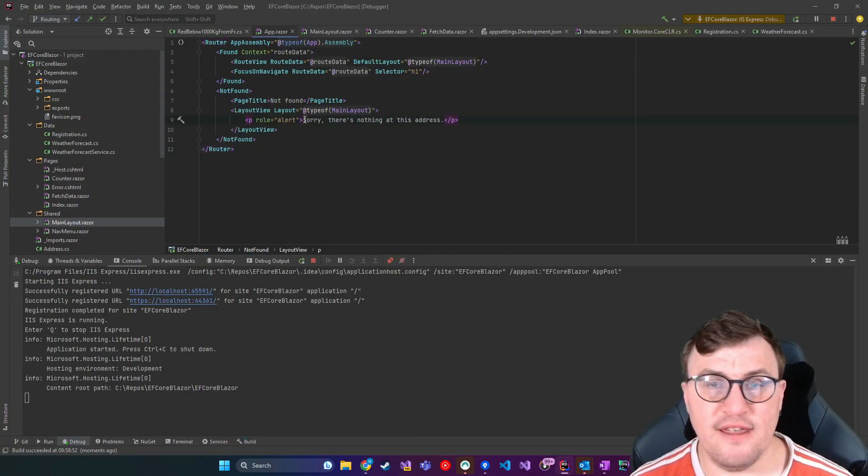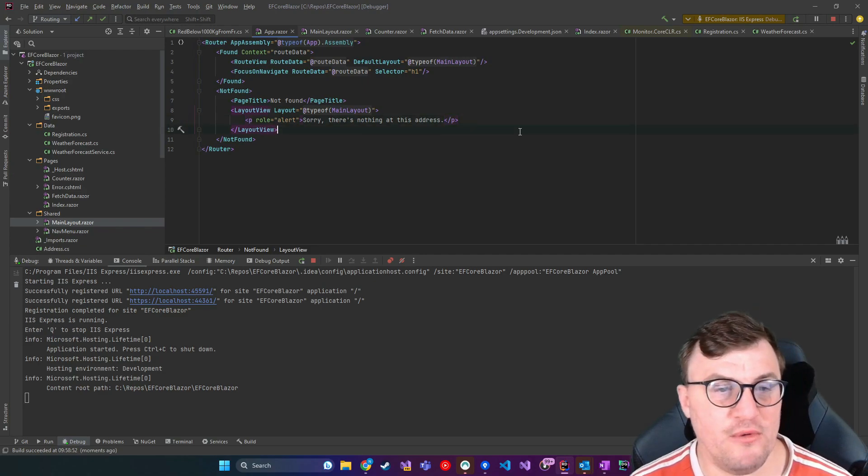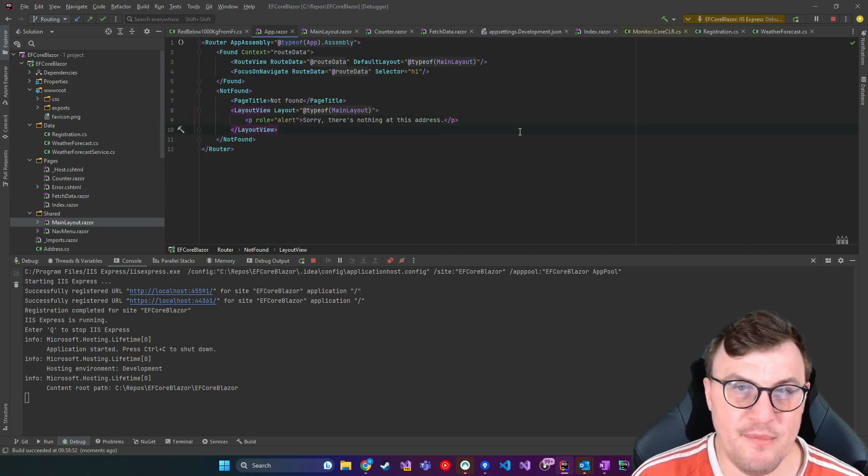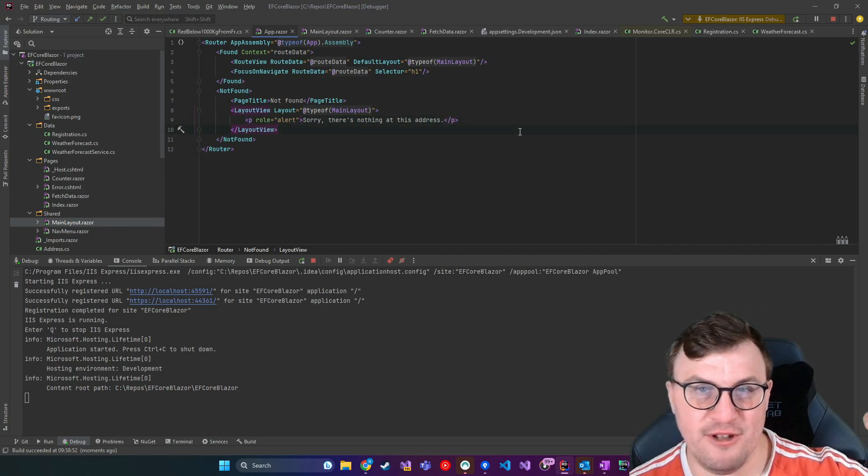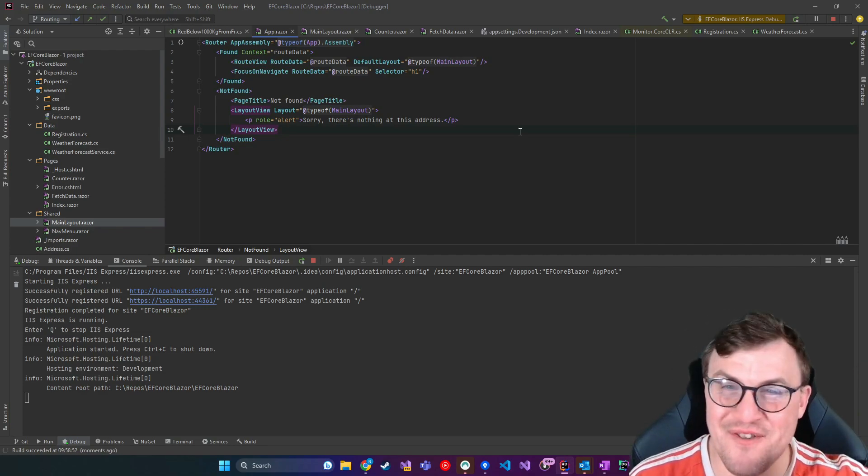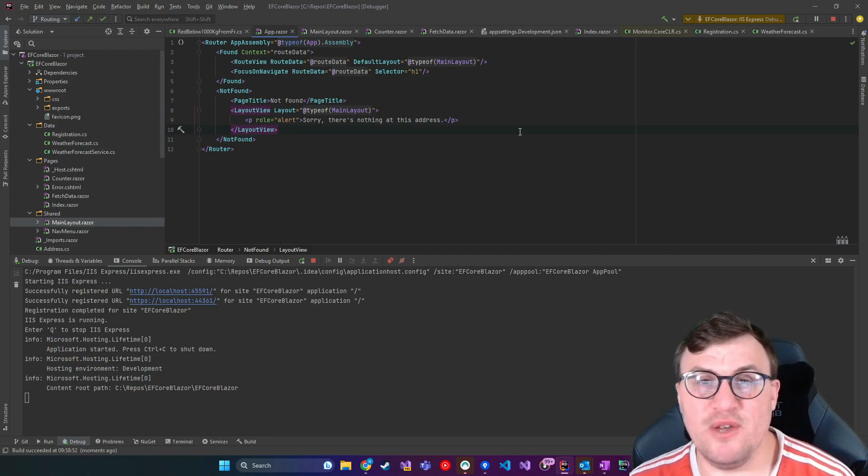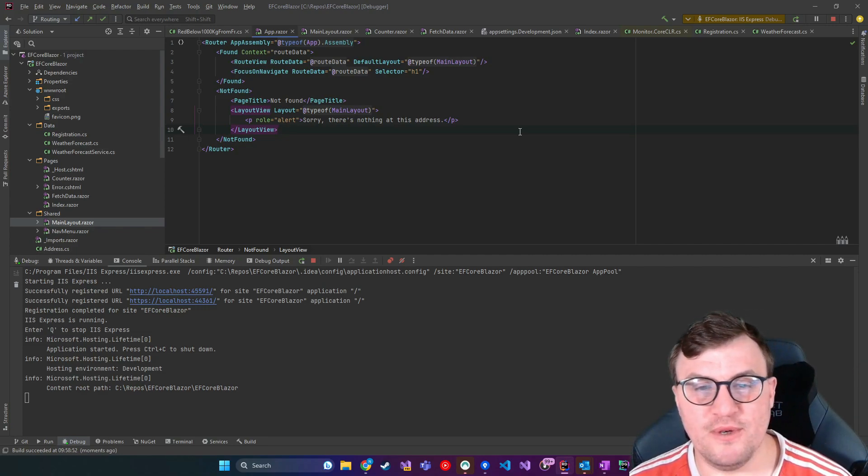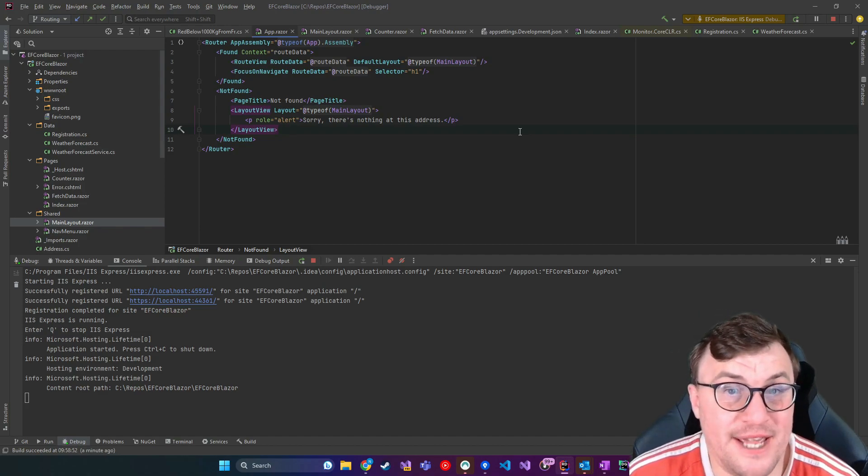And we can alter that. You could put a 404 picture. I know sites like Twitter, for example, they've historically shown a whale and a crying whale and things like that. This is where you would customize that to essentially say, this isn't a page.